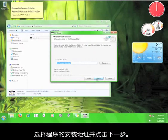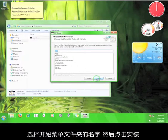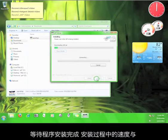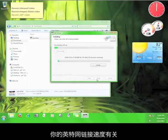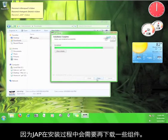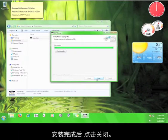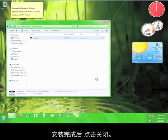Choose where you want the program to install and then click Next. Choose the name of the Start menu folder and then click Install and wait for the program to finish installing. The speed of the installation process will depend on your internet connection speed because JAP will be downloading necessary components. Once the installation is completed, click Close.